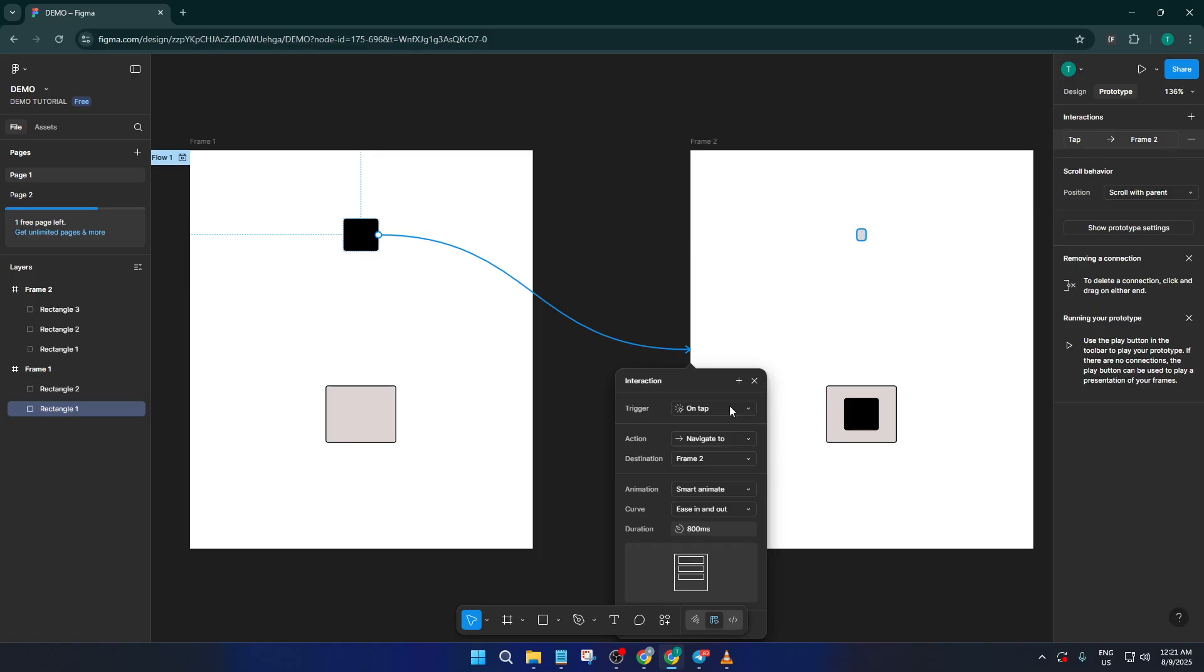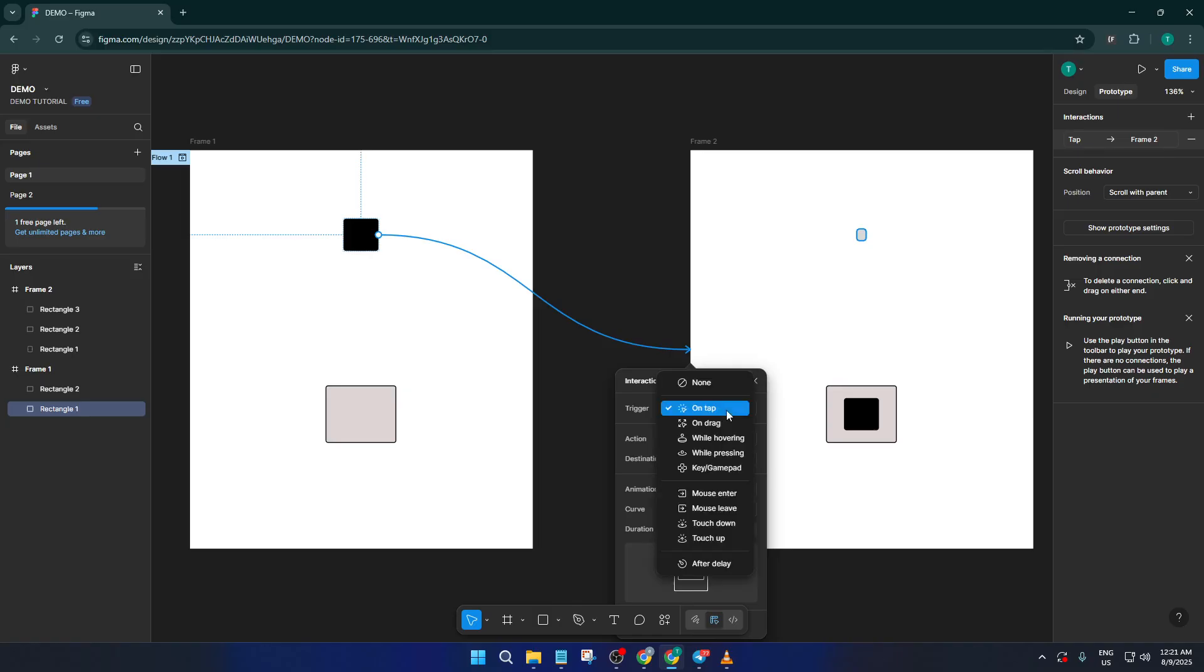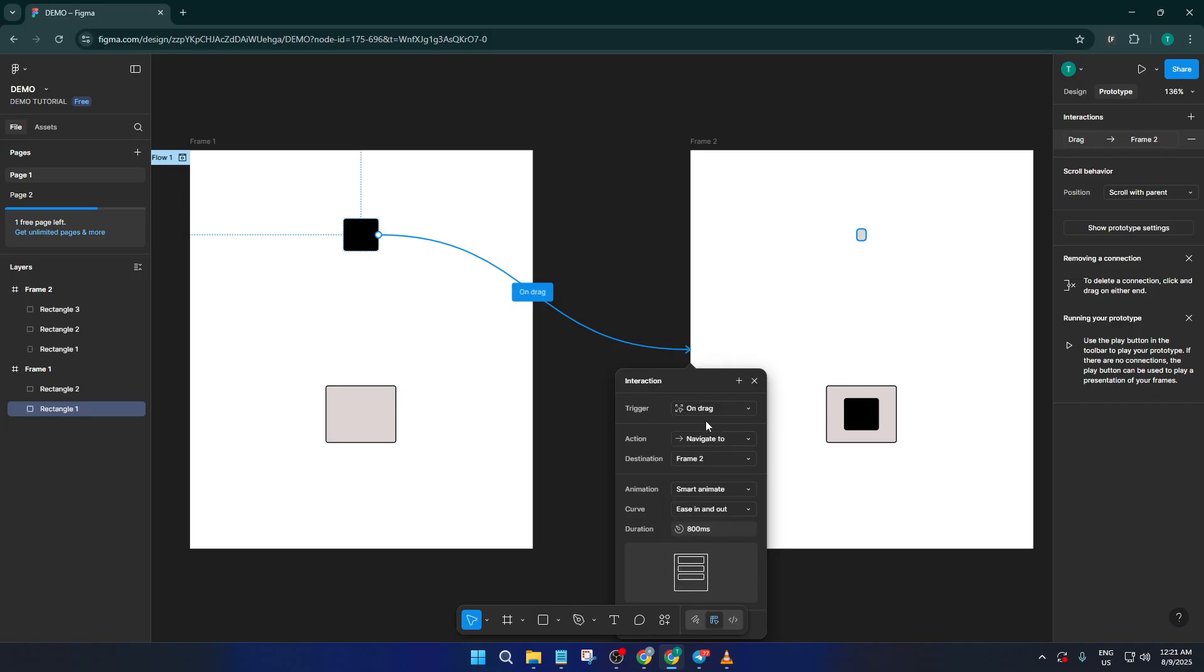Once you've established this connection between your first rectangle and the next frame, a settings panel will automatically pop up on the right. Here's where we fine-tune the action. Look for the interaction area, it should read something like on-click by default, but let's change that. Click on it and select on-drag instead.